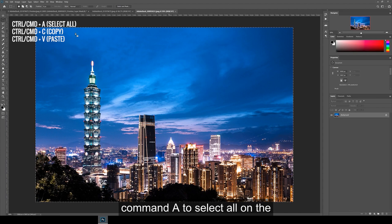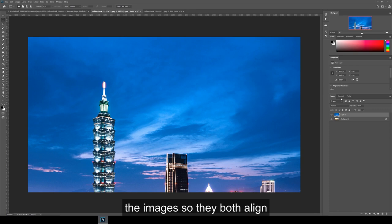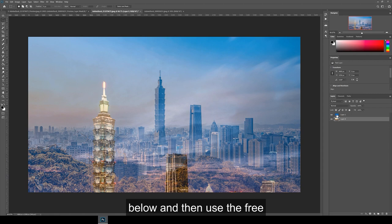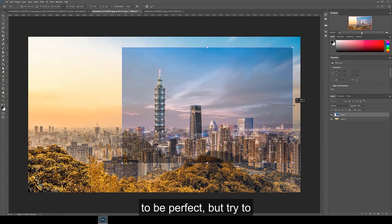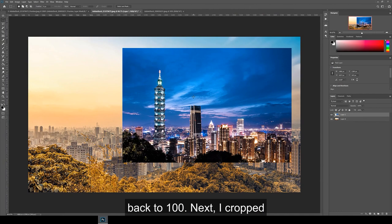So next, we want to line up the images so they both align on top of each other. Change the opacity of the night layer to 50% so you can see below and then use the free transform tool to scale and distort into place. This doesn't have to be perfect, but try to line up the center building as best as you can. Once we've lined it up, change the opacity back to 100%.